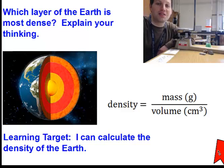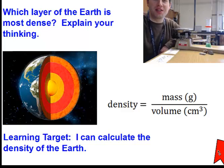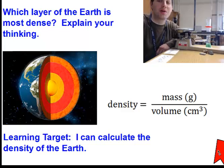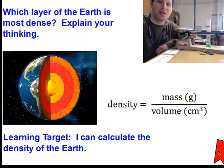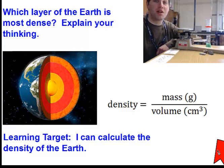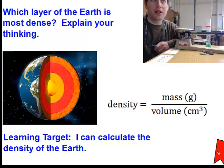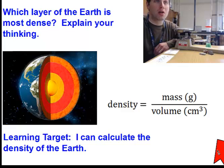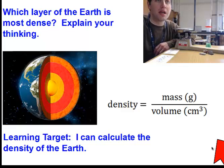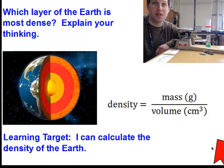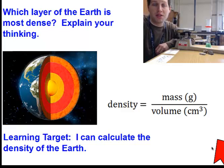Hey everybody, it's time for another science lab. Today in this unit we're studying geology and earth's history. We've been talking about the layers of the earth, and today we're asking the question: which layer of the earth is most dense? Our learning target today is: I can calculate the density of the earth.